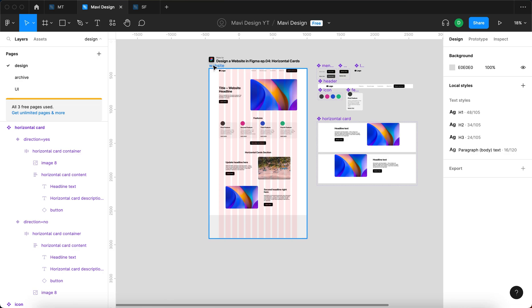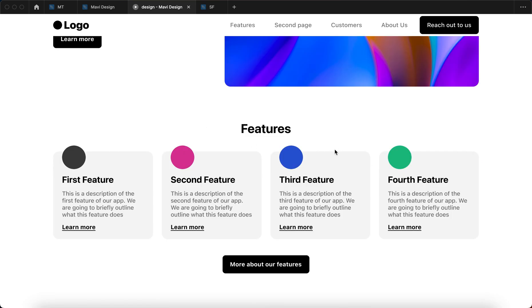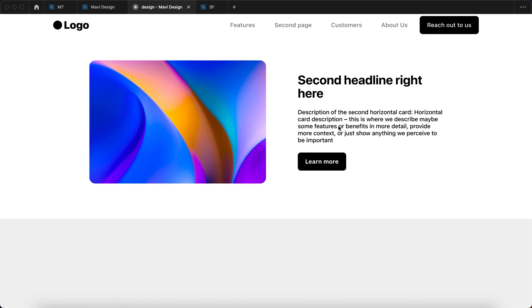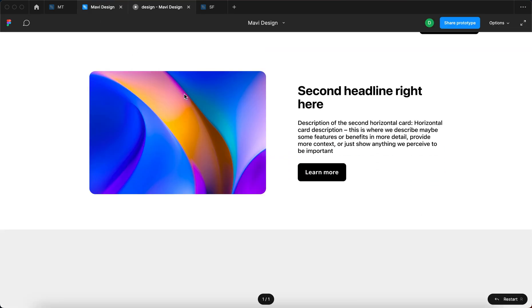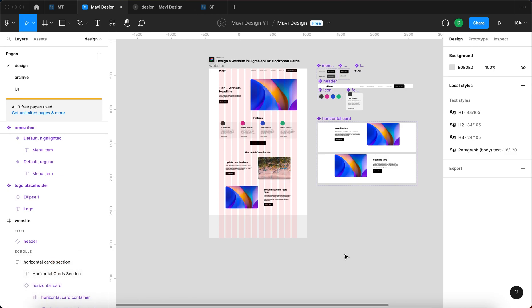Let me launch the prototype to check the final result. We get a title, the features section created in previous videos, and then the horizontal cards section — a quite common element on websites. This is how you create horizontal cards. In the next episodes we'll work on a social proof section with quotes and testimonials, then finish with a call to action and the footer. Thanks for tuning in — I hope you learned something new and this series is helping you understand web design in Figma better. Leave a comment if anything is unclear, and leave a like if this helped.